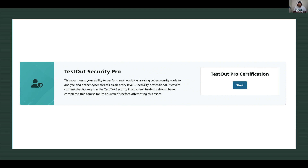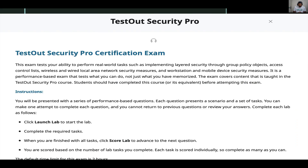This exam tests your ability to perform real-world tasks — implementing layered security through Group Policy Objects, Access Control Lists, wireless and wired local area network security measures, and workstation and mobile device security measures.